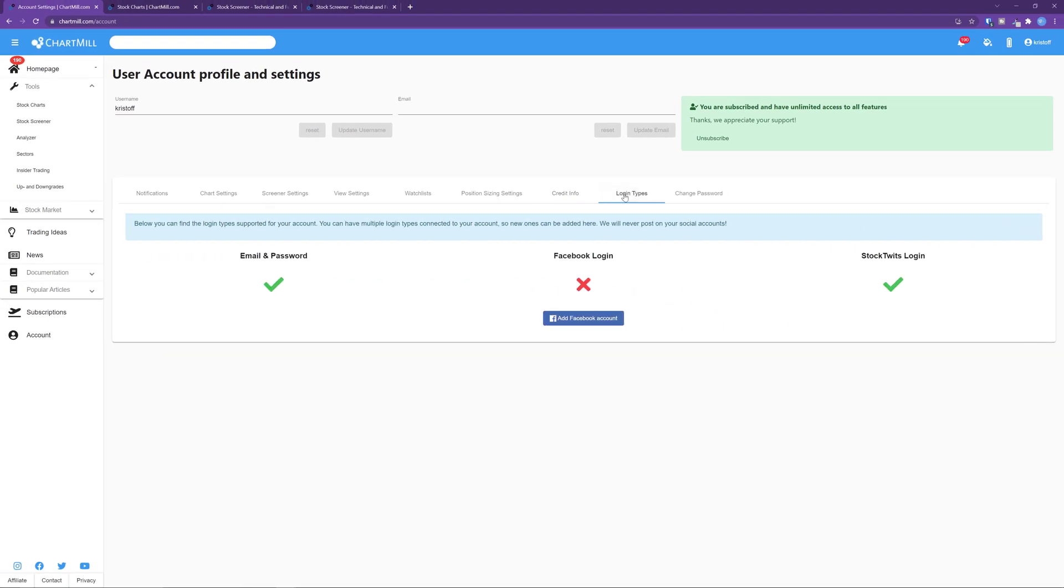Login types. You can log in to Chartmill in 3 different ways. Through a regular email address and password, through Facebook or through a StockTwits account. You can see which logins are active.